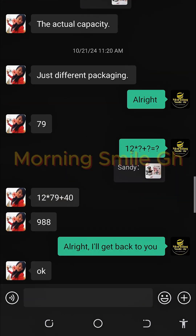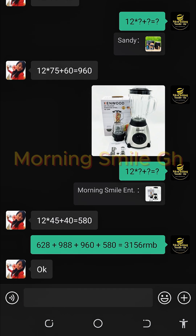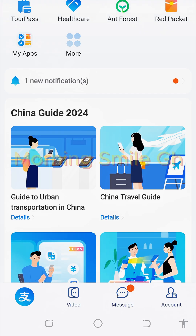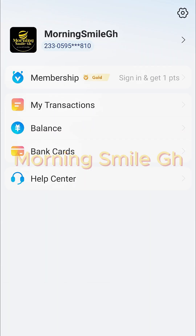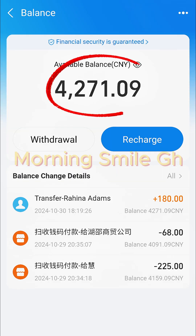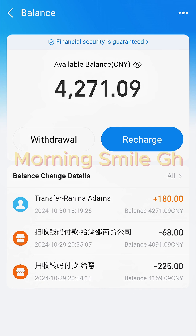Now, having saved the QR code, I take note of the total amount I'm supposed to pay: 3,156 RMB. I go and open my Alipay account. Having opened my Alipay account, I check my account balance to see if I have enough funds to pay this supplier. I click on 'Balance' — I have enough funds.